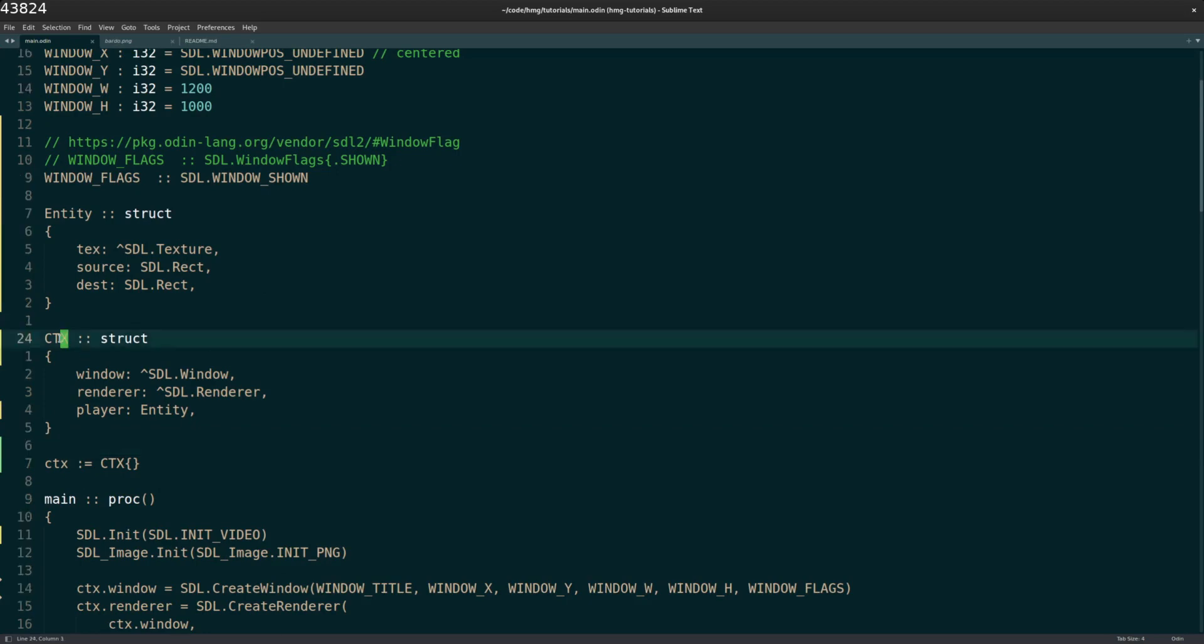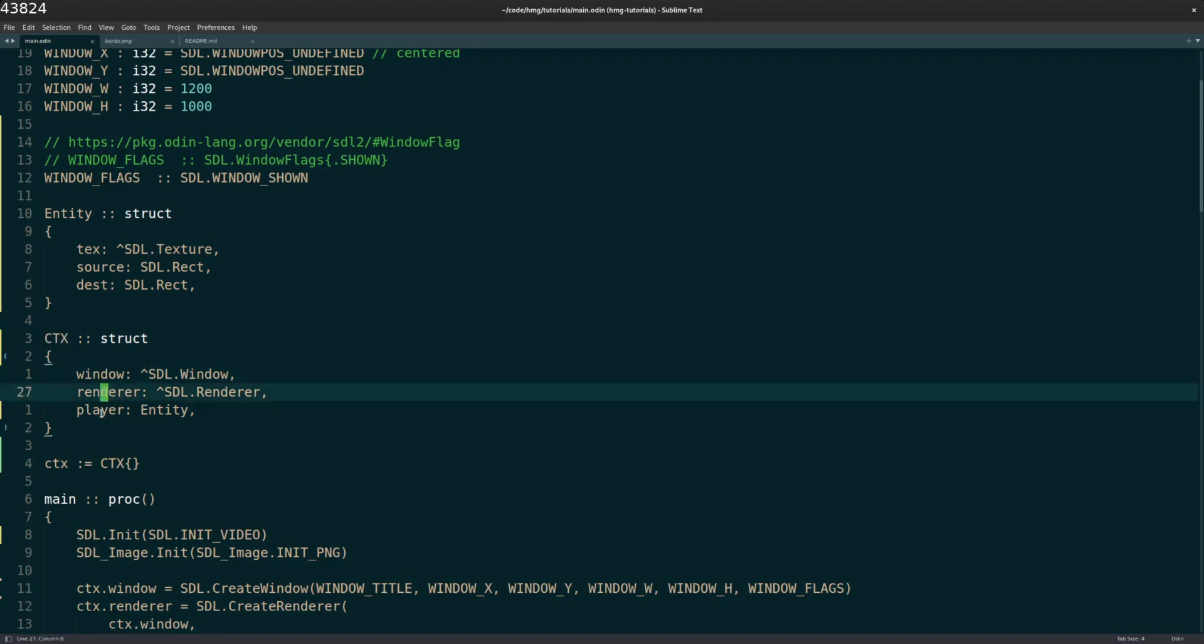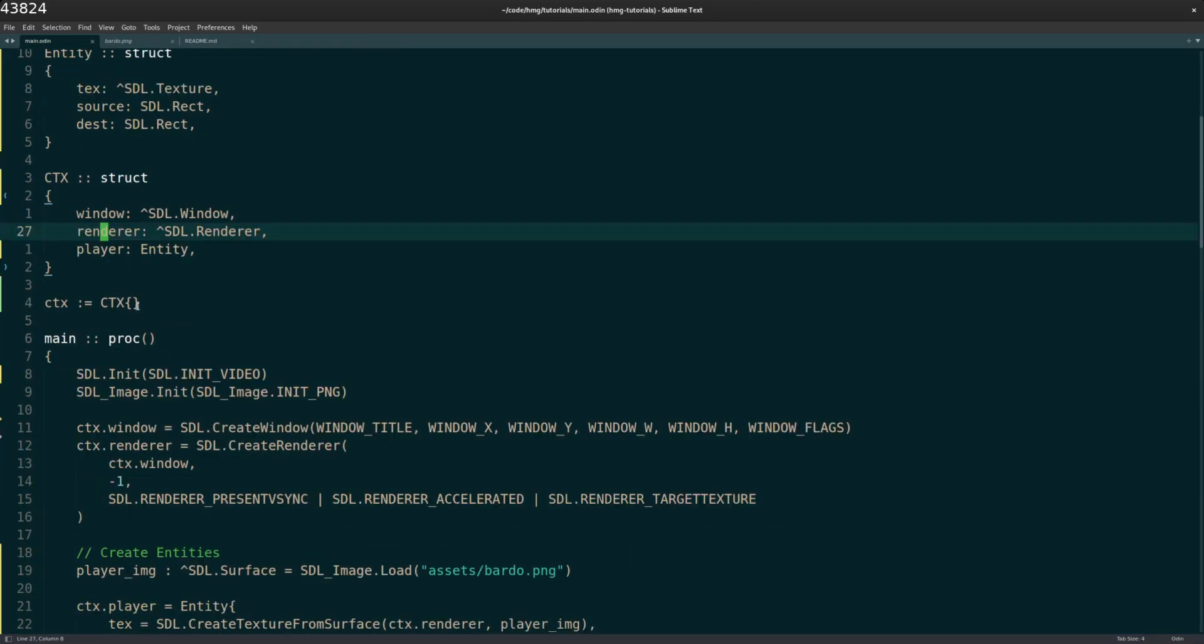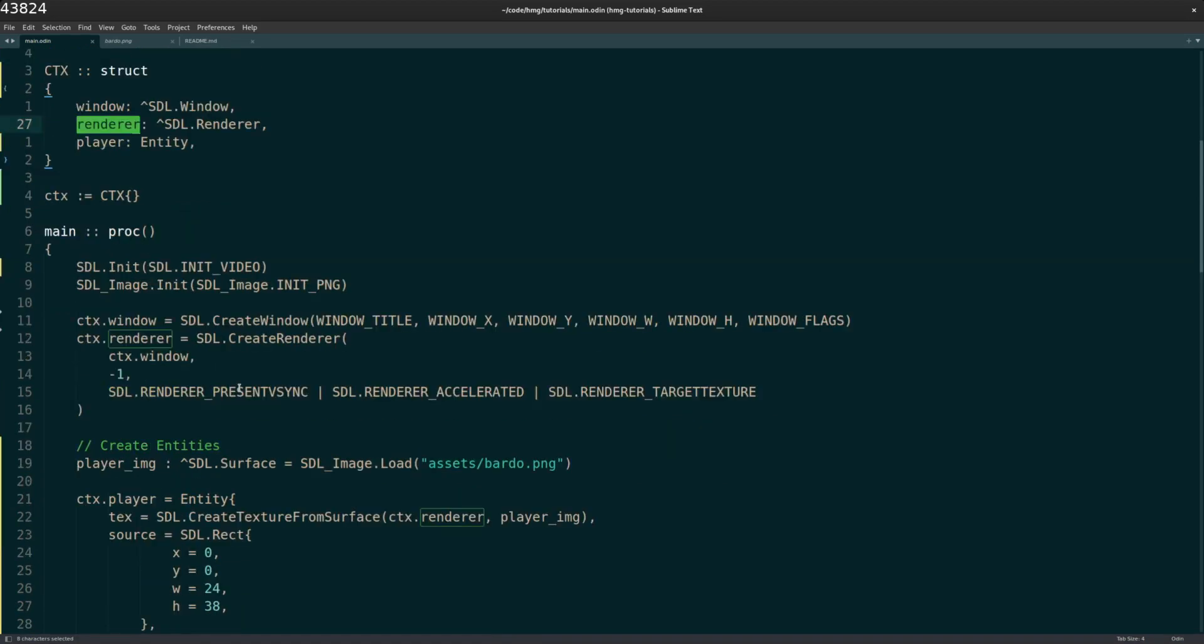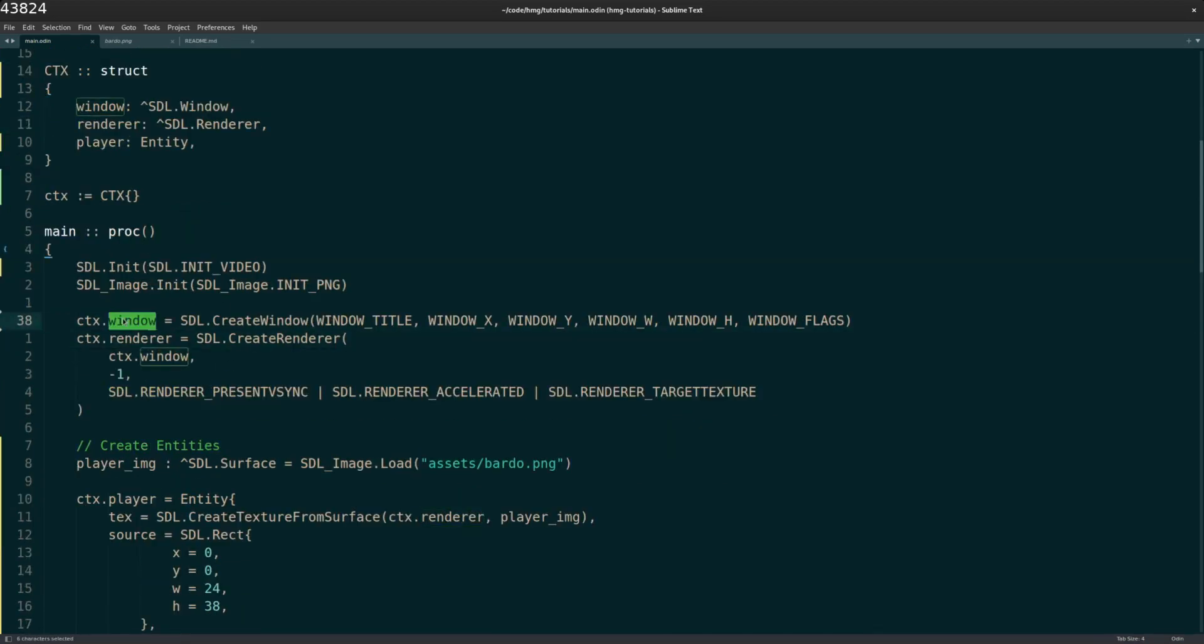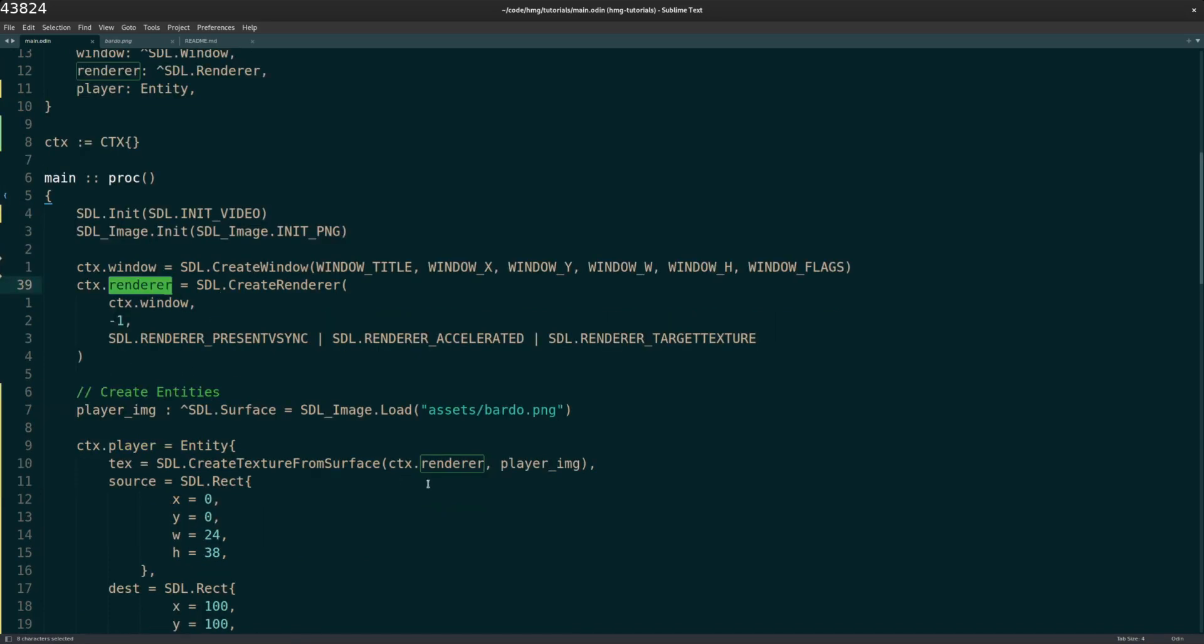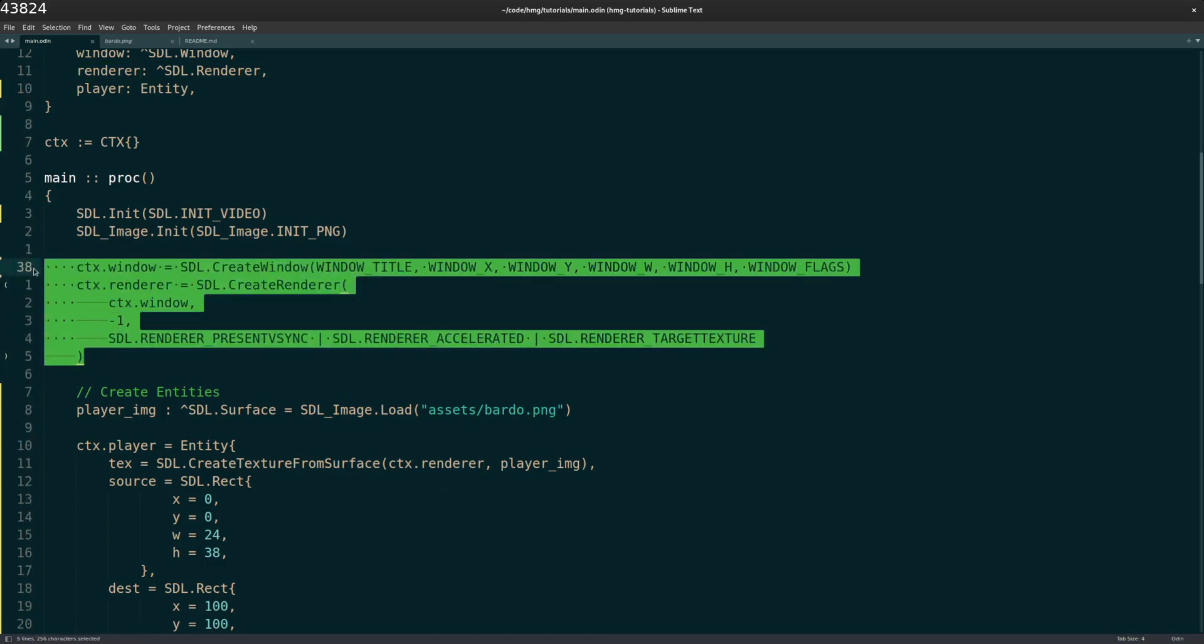And then I create a context struct. This is just something that I saw in the example code of different projects created with Odin. It's just a global variable where I'm storing the window, the renderer, and the player. I'm not entirely sure of all the nuances of this, but basically this is the window you're creating. And then the renderer, it seems, is what's used to actually render images and things like that on that screen. So I just created these two like this, just copying examples that I found online in different C tutorials.